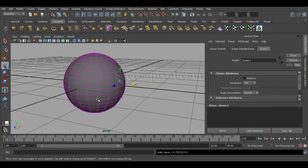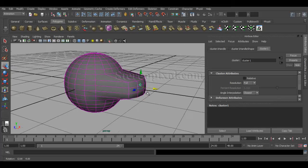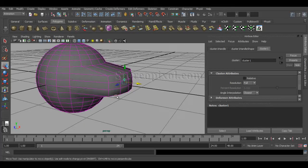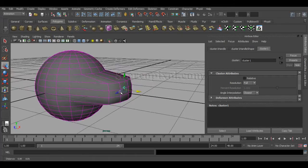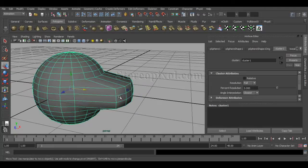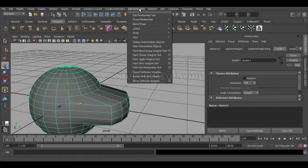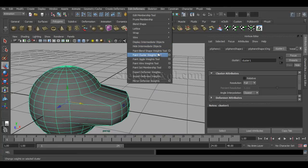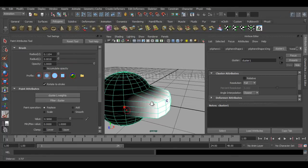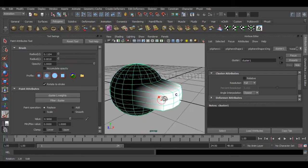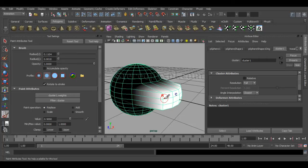Now how can we change the influences of these clusters? This is a very important one. Now if I select this object, go to Edit Deformers and select the Paint Cluster Weights Tool. This is the same brush settings that gives you the control over the joint paints.